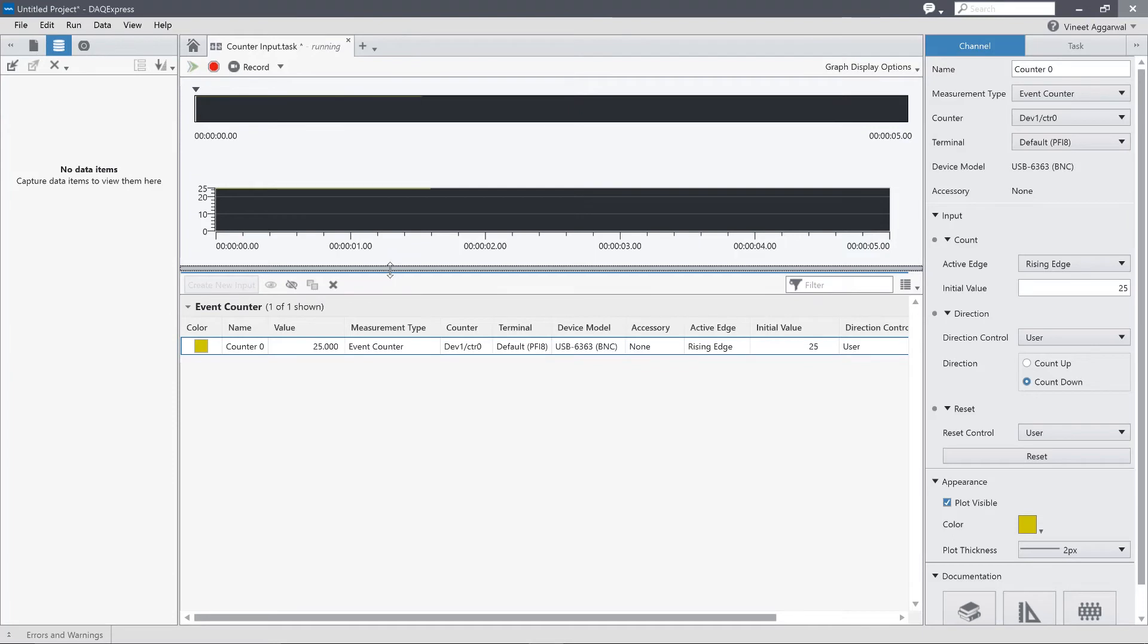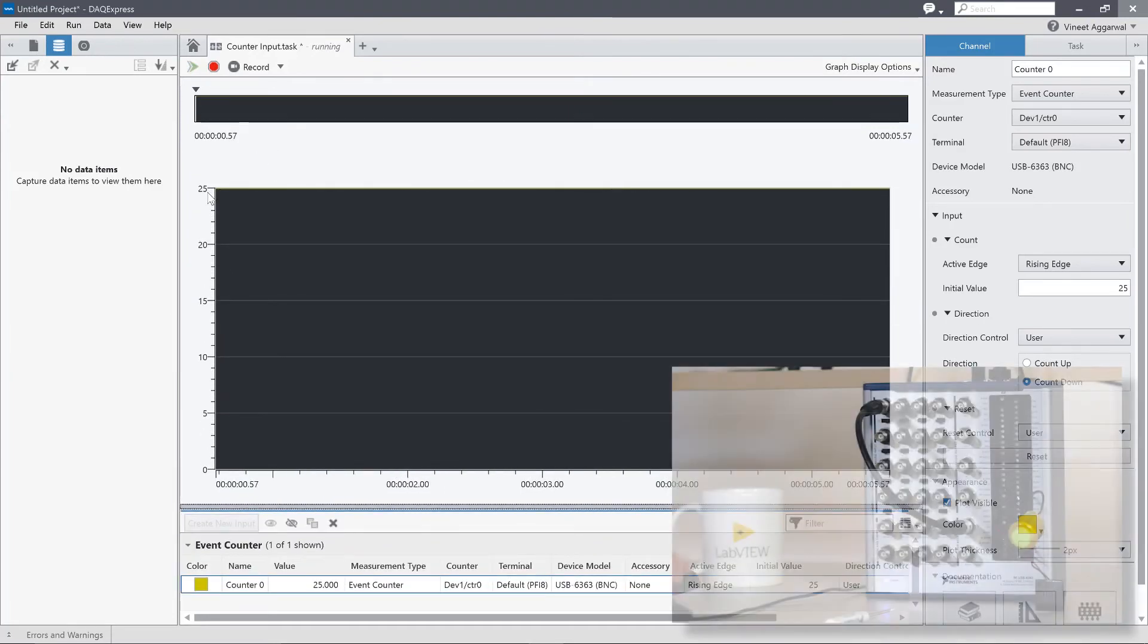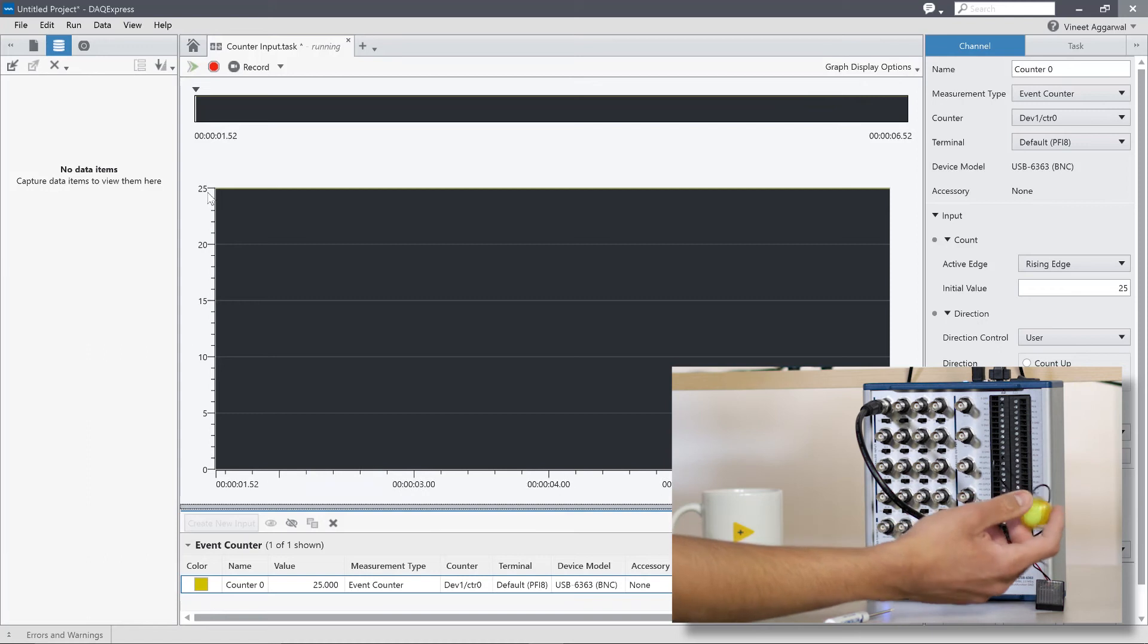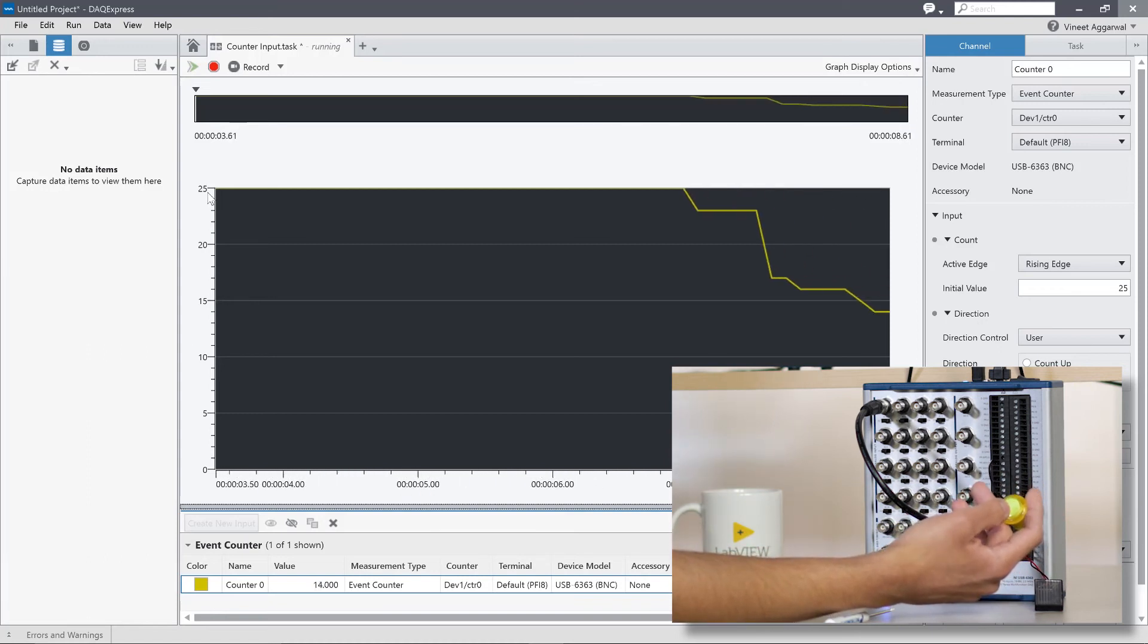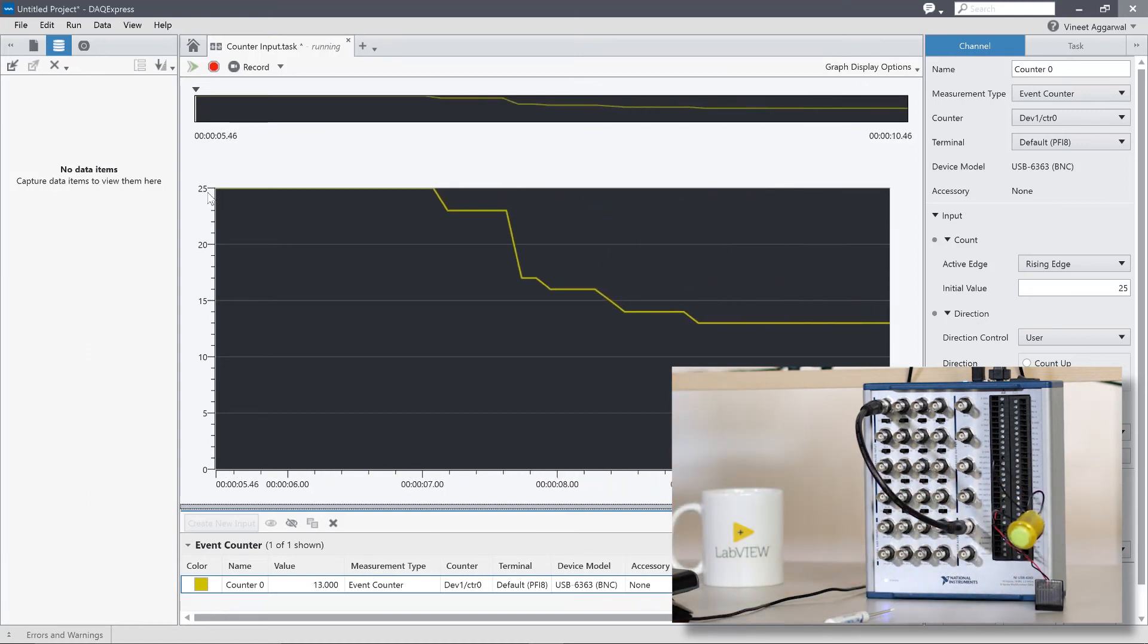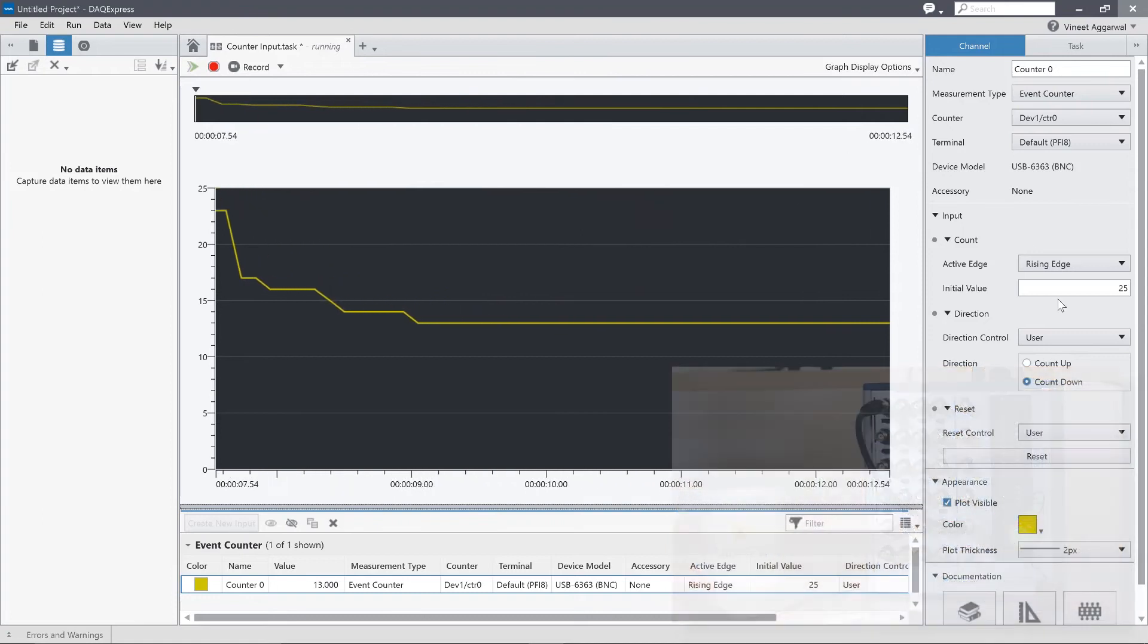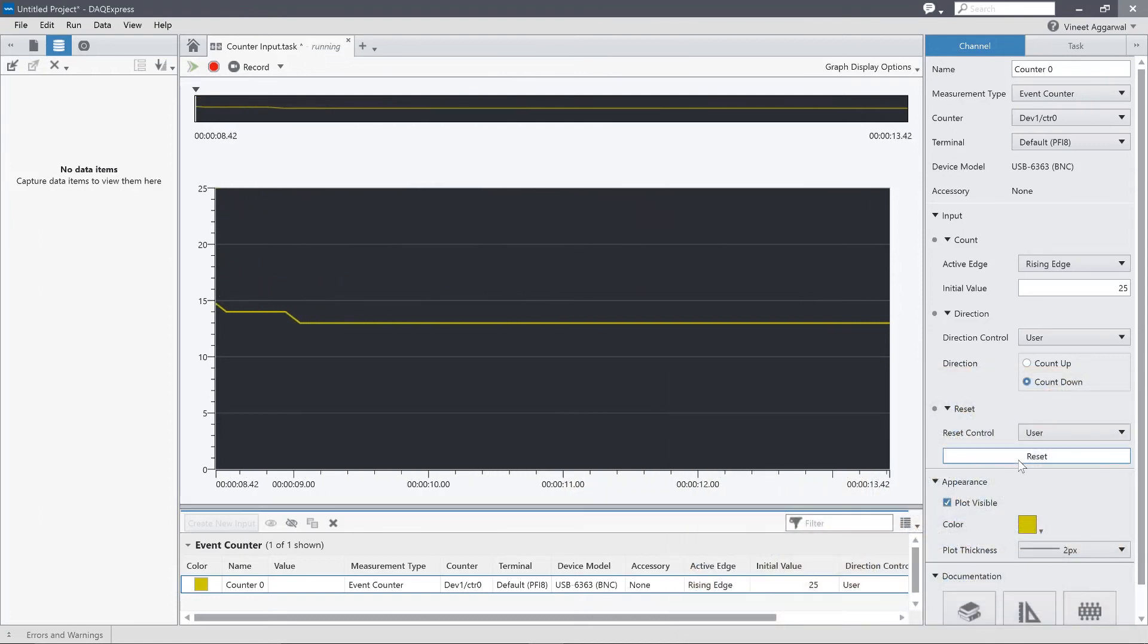So now if I take a look at the graph, I've already had my value set to 25. And now when I start to create pulses, now you can see it counts down from 25. I can reset that as well using this reset control. And it goes back to 25.